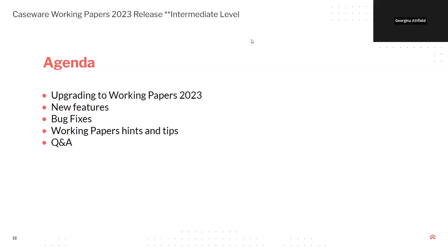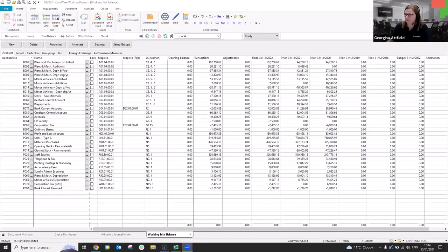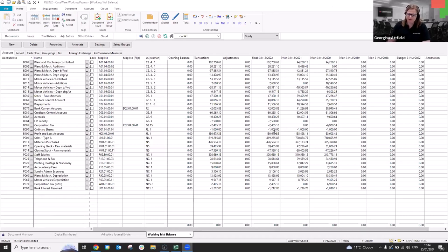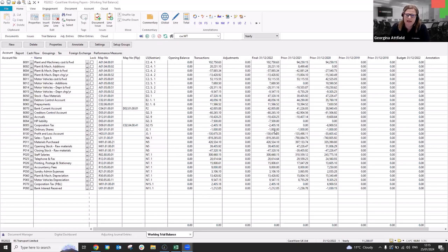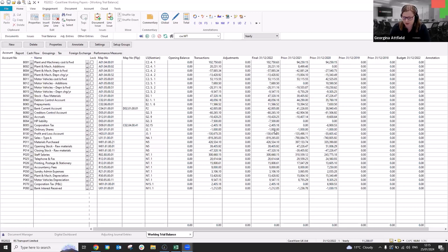Perfect. Thank you. Right. Let me just share my screen. Okay. So what I'm going to cover at this point is just a few hints and tips. Now these have arisen from, you know, training client training sessions that we've had. The training consultant has been asked, and also support cases as well. So it's just a few that I'm going to run through. So the first one being the importing of journals.